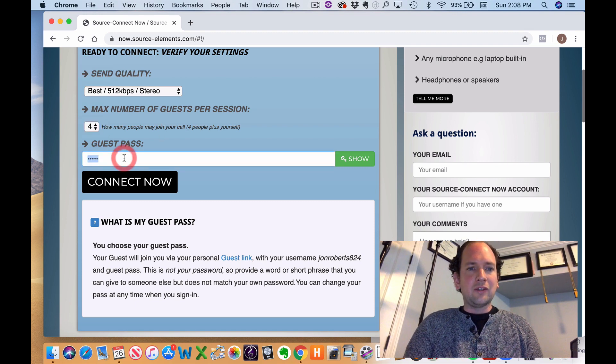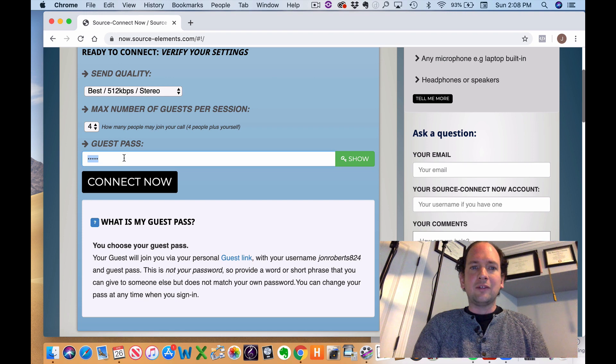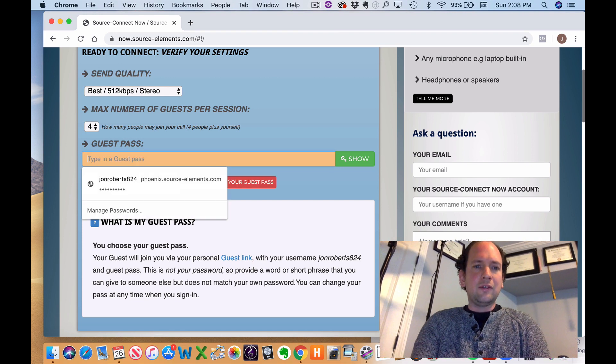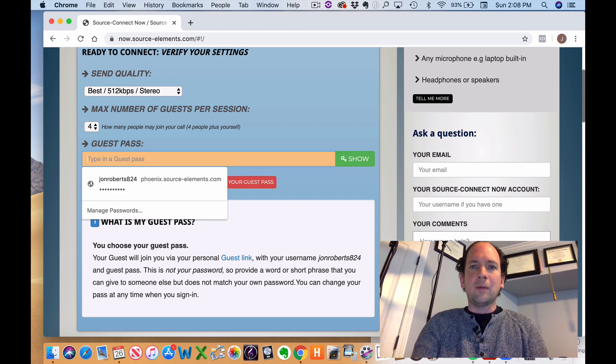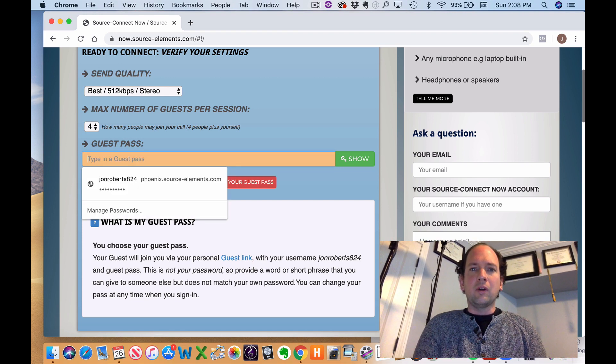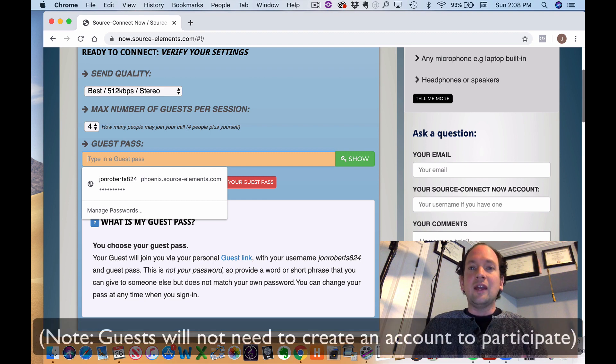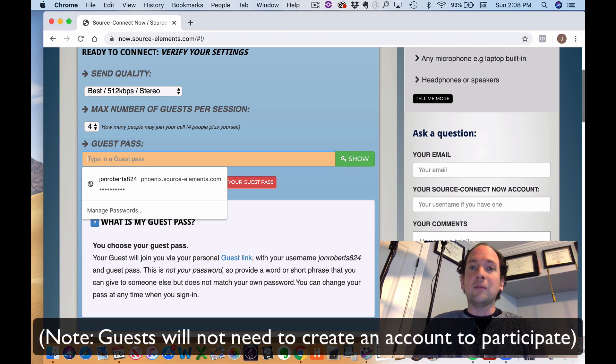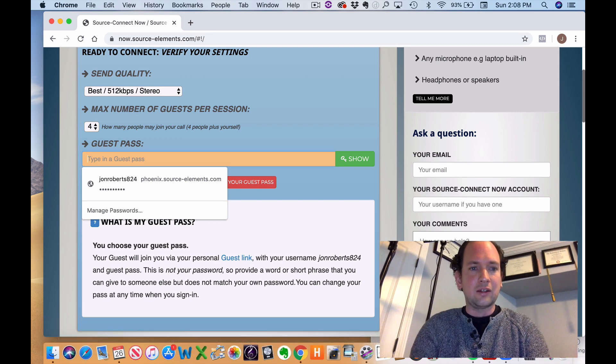And then you're going to have to set up what's called a guest pass. And this is essentially a password that you make up for the people you're inviting to log in. So it's not the same as your password to log on to Source Connect.